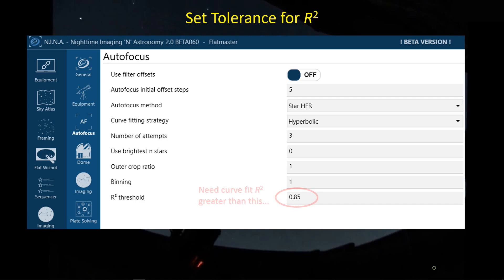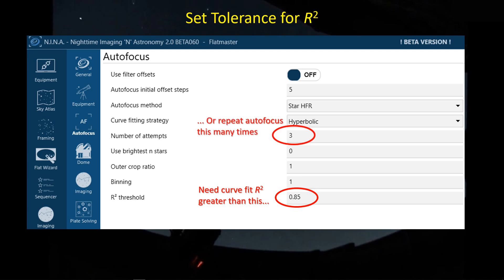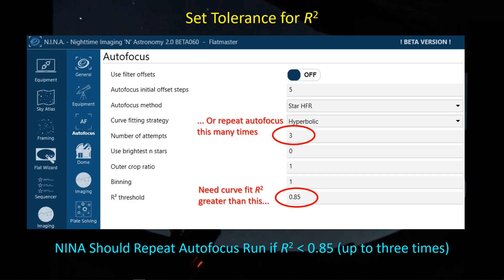I've been using a minimum R-squared value of 0.85, which means that if the model doesn't fit the data sufficiently to produce an R-squared value of 0.85 or greater, it will repeat the autofocus run to get a better set of HFR data to fit the hyperbola. I have it repeat up to three times. The default value in Nina is 0.7, and what I've been finding is it never achieves this R-squared value when I'm close to the horizon, leading me to ask some questions and pull on some threads.